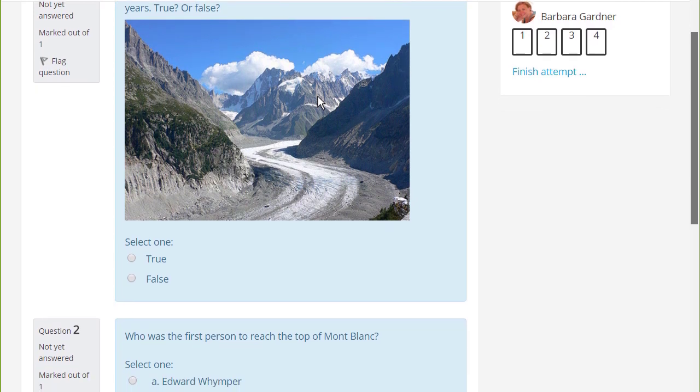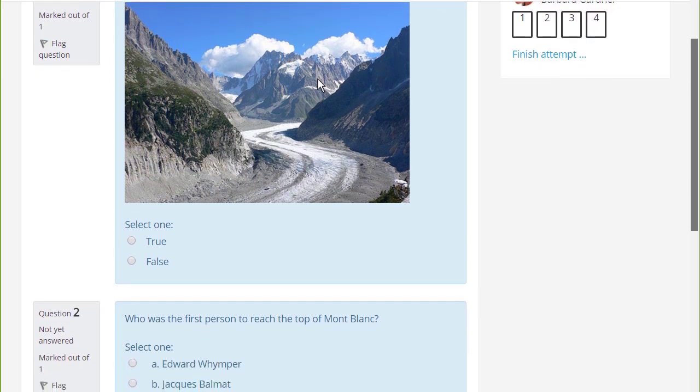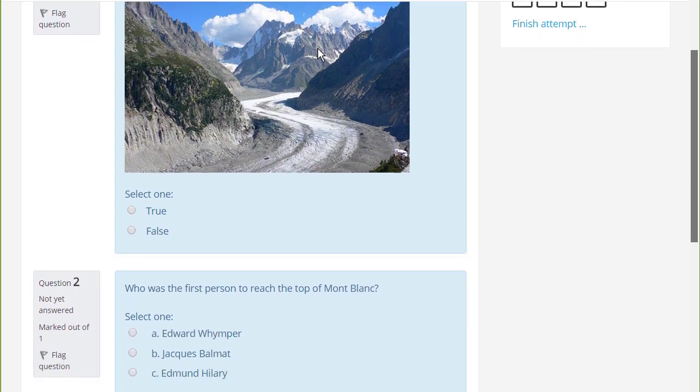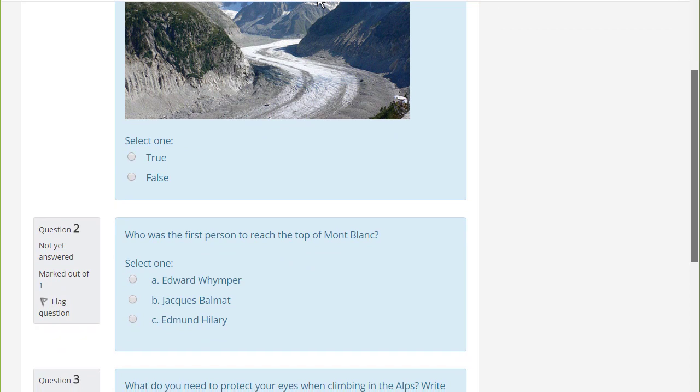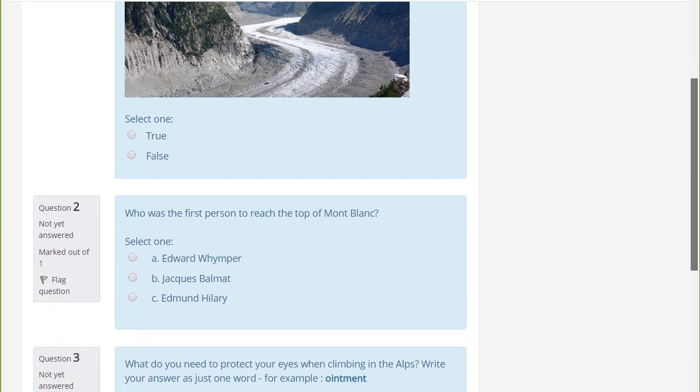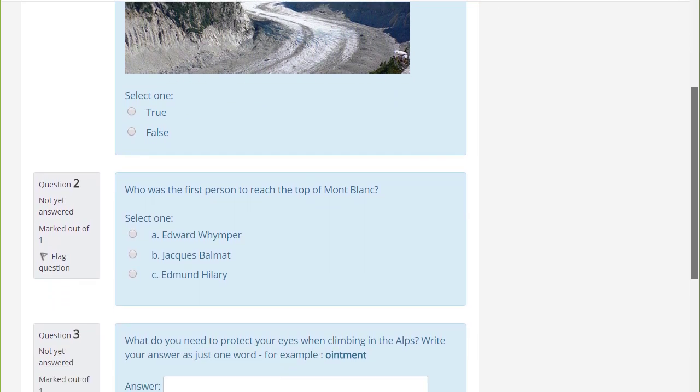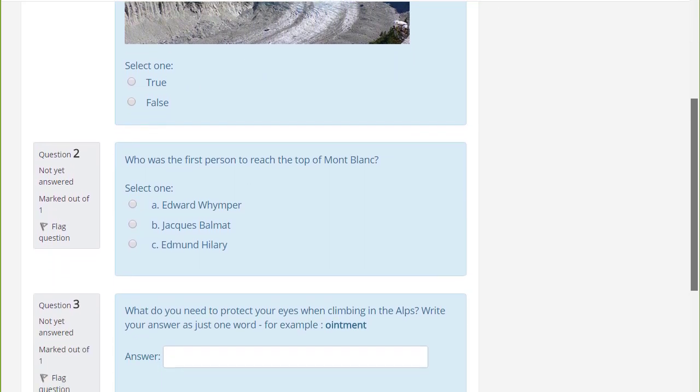We can only look at a few of the features of the quiz in this screencast, but it's worth exploring more yourself and in the Moodle documentation.